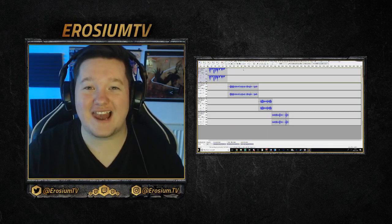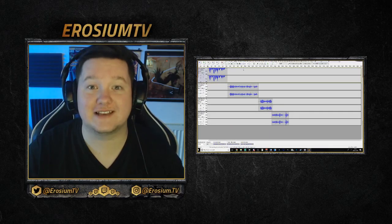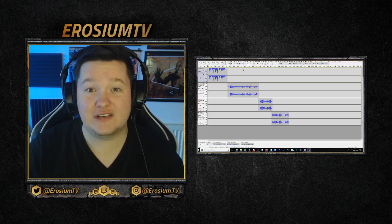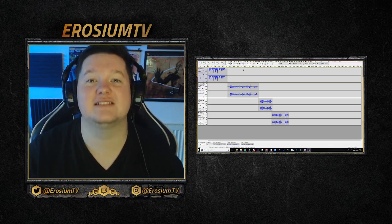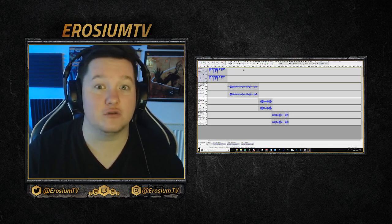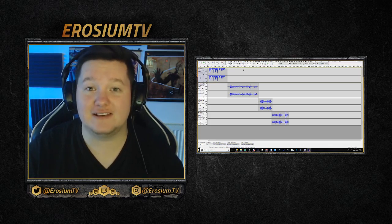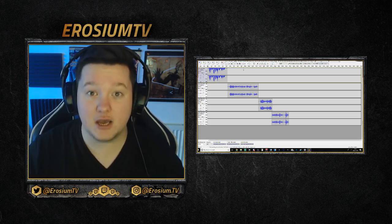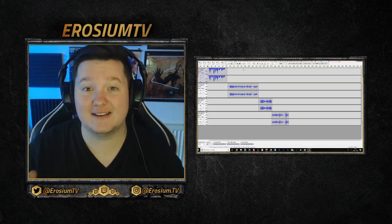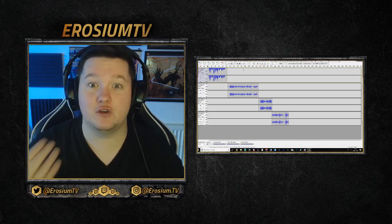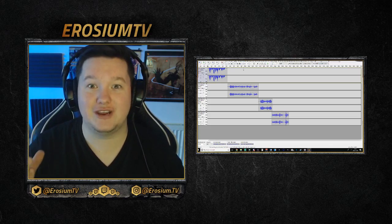Hello and welcome to my latest video on how to make awesome sound effects for your streams. In this video I'll be demonstrating how you can make amazing sound effects using Audacity, but also how you can get these on your streams as either alerts or sound effect commands in the chat that your viewers can use to interact with you, the streamer.